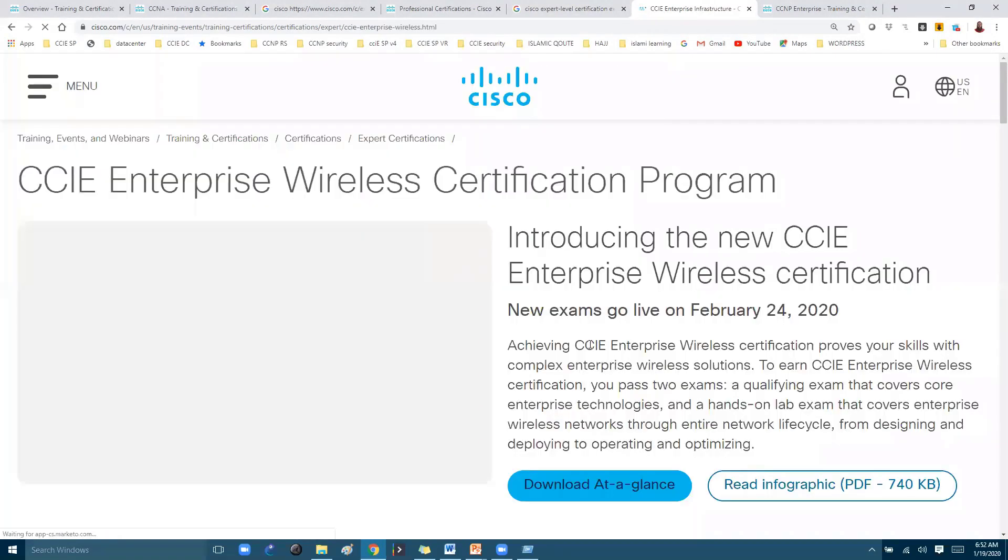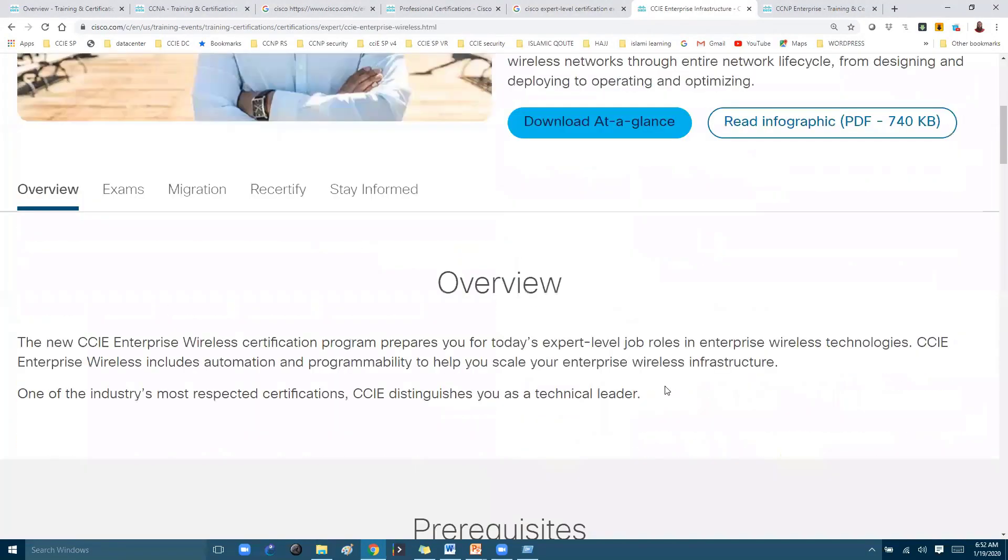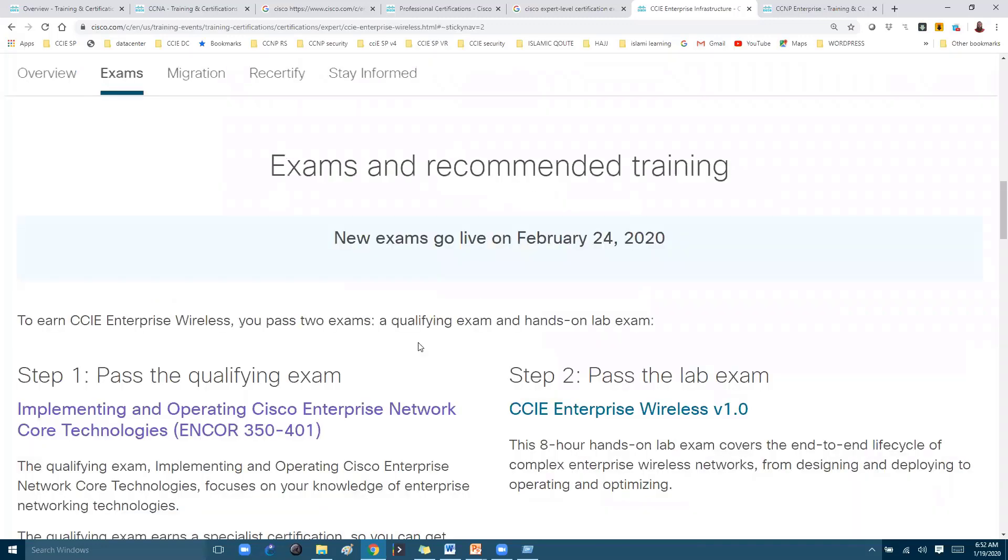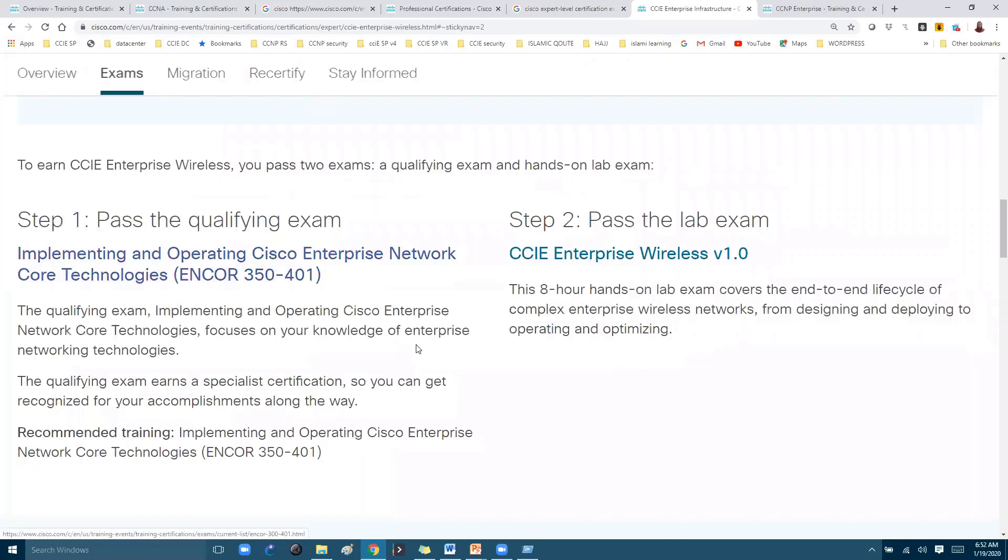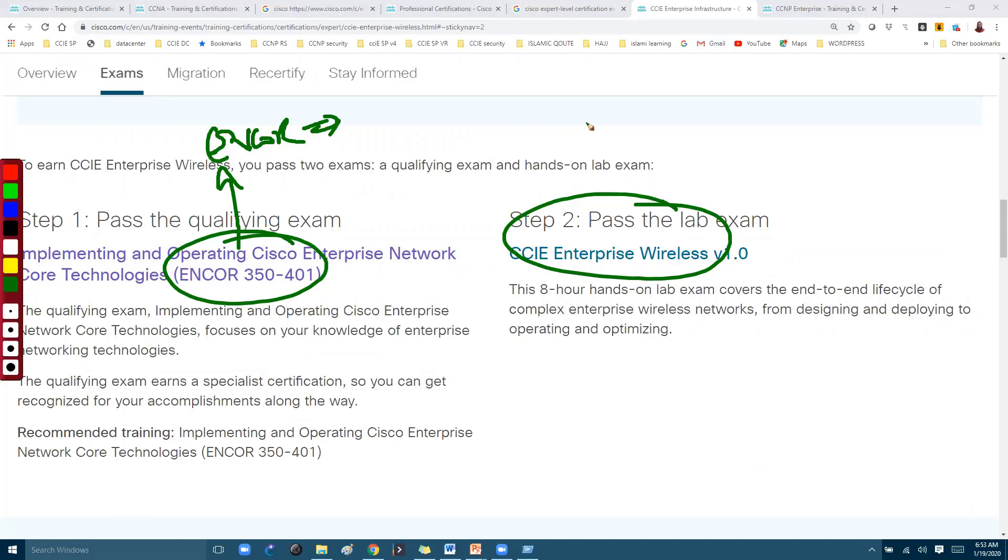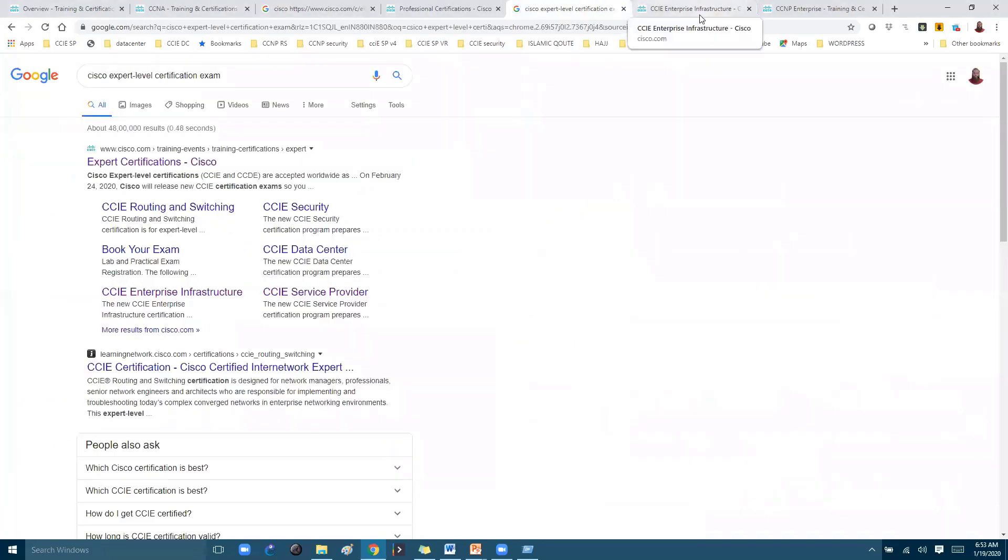If you click on this Enterprise Wireless, you can see the information here. The exams—as I said, even if you are going for CCIE, any CCIE exam—the prerequisite exam will be your Encore. This is the same paper for both CCIE Enterprise Infrastructure as well as CCIE Enterprise Wireless track.